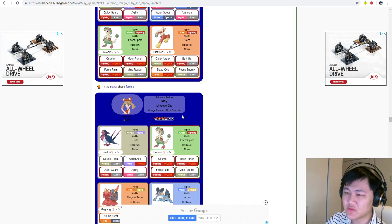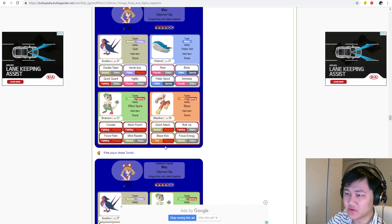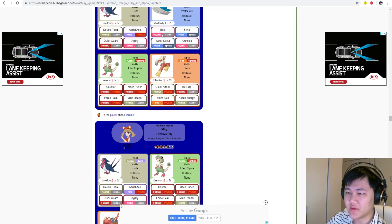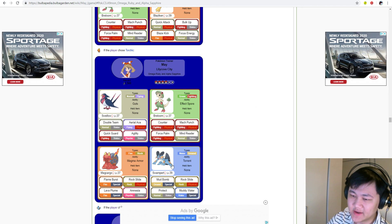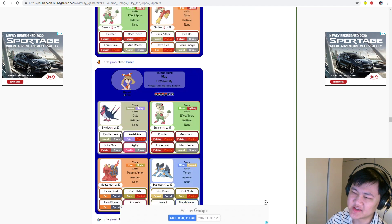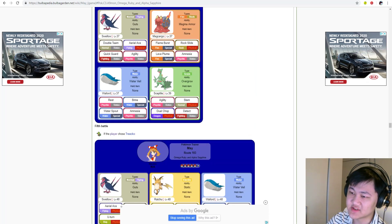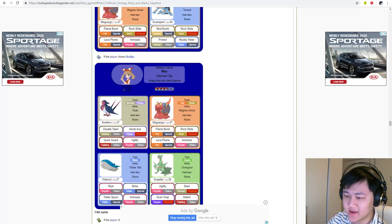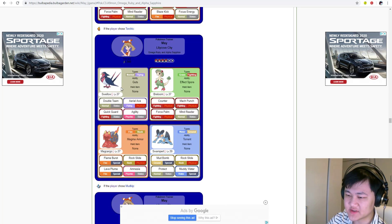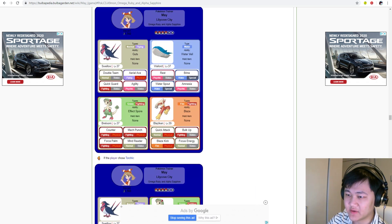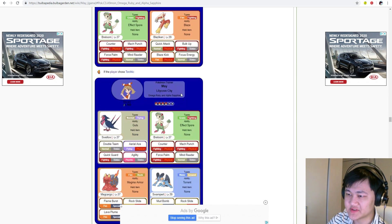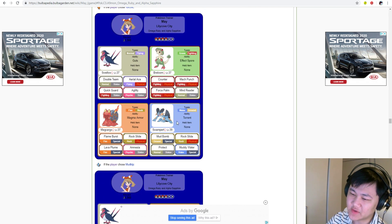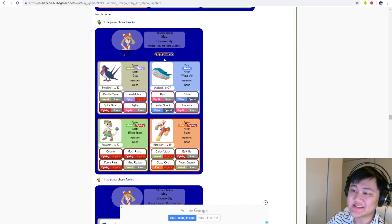Another pick would be Taillow into Swellow, maybe Shroomish into Breloom, and Whailmer into Wailord. Although those three aren't as likely as Swampert. I could see potentially it being Swellow just because she has Swellow across all three versions - the one constant is Swellow. The most likely scenario is Swampert followed by Swellow followed by either Breloom or Wailord.